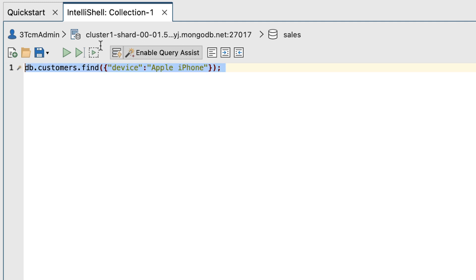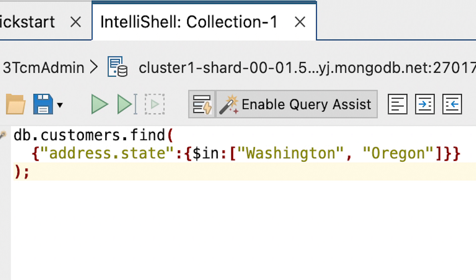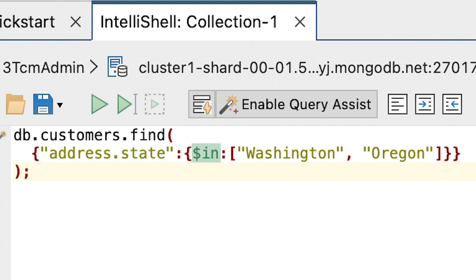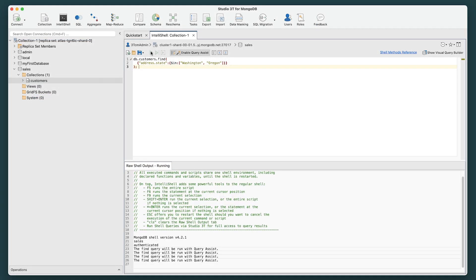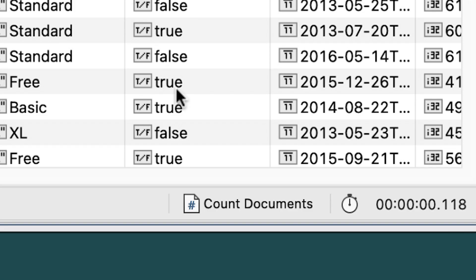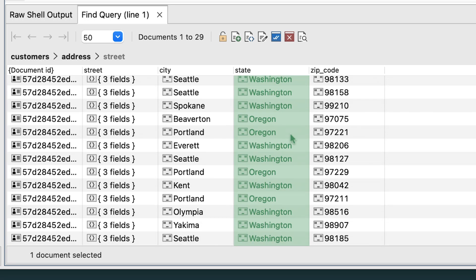At the command prompt, delete the current statement and then type or paste the following command. As with the previous example, the query argument includes only one search condition. In this case, however, the search condition uses the $in operator to specify the field's acceptable values — Washington and Oregon. Only documents that include either of these values will be returned. On the IntelliShell toolbar, click the Run Entire Script button again. The results should now include only 29 documents — those whose address dot state field value is either Washington or Oregon.